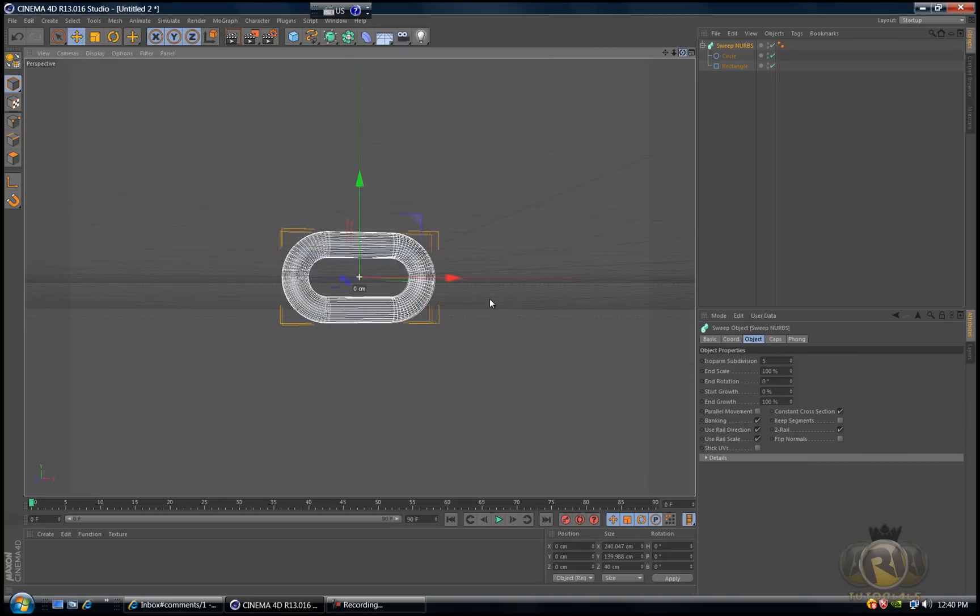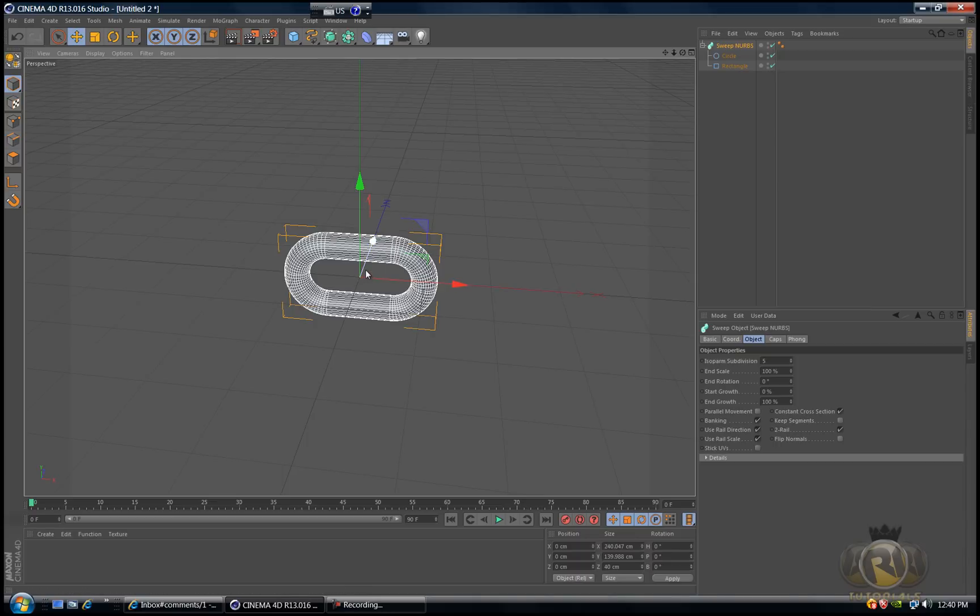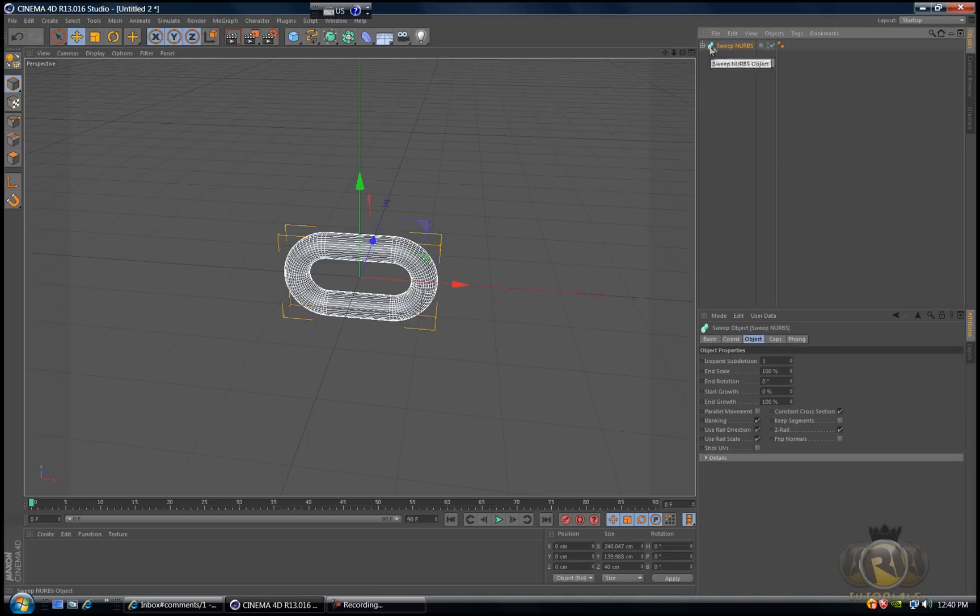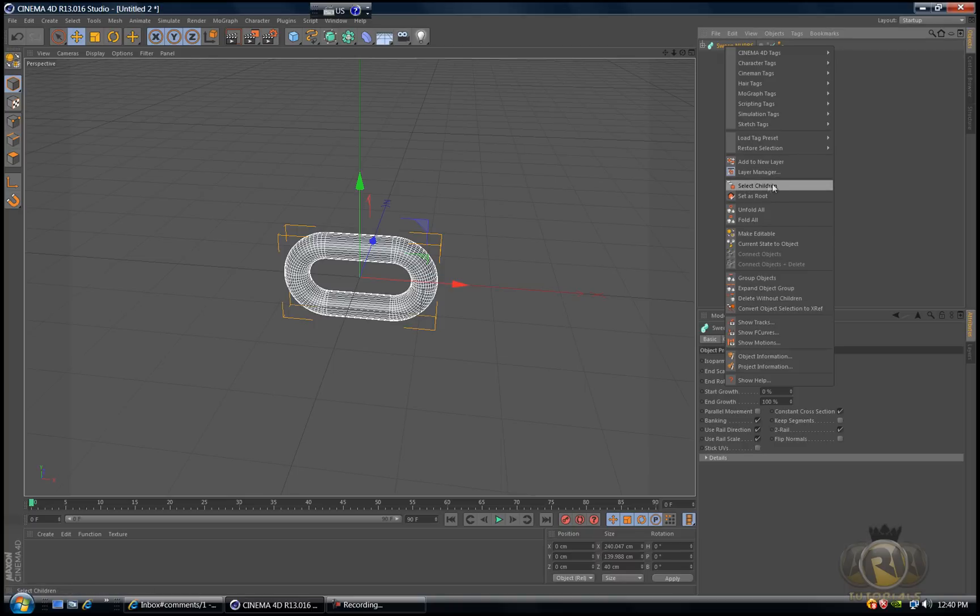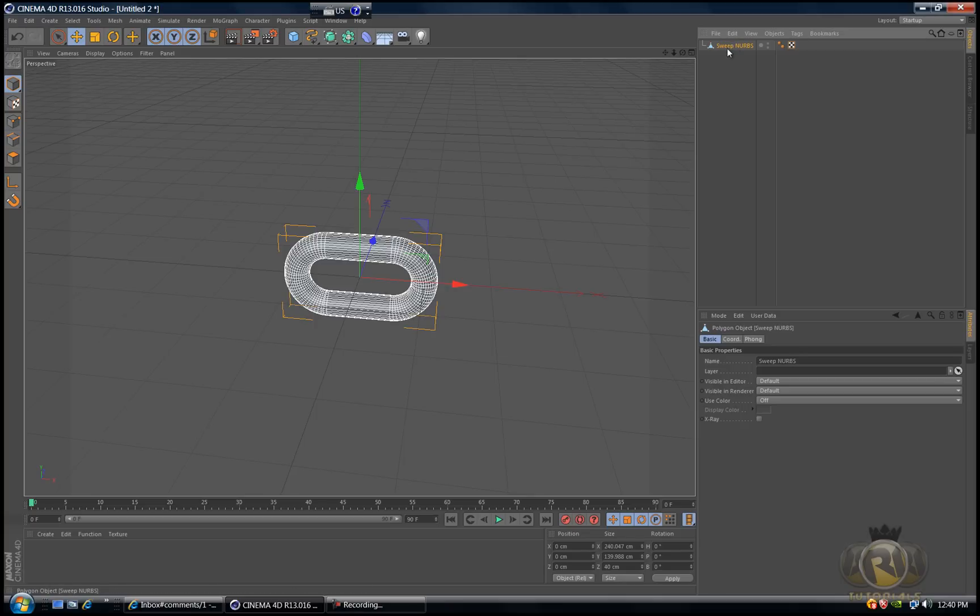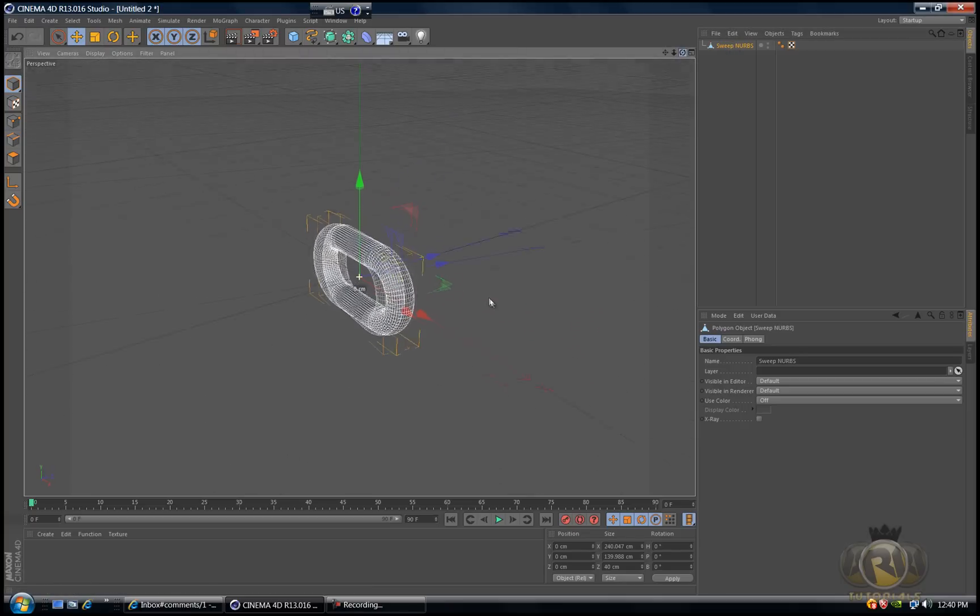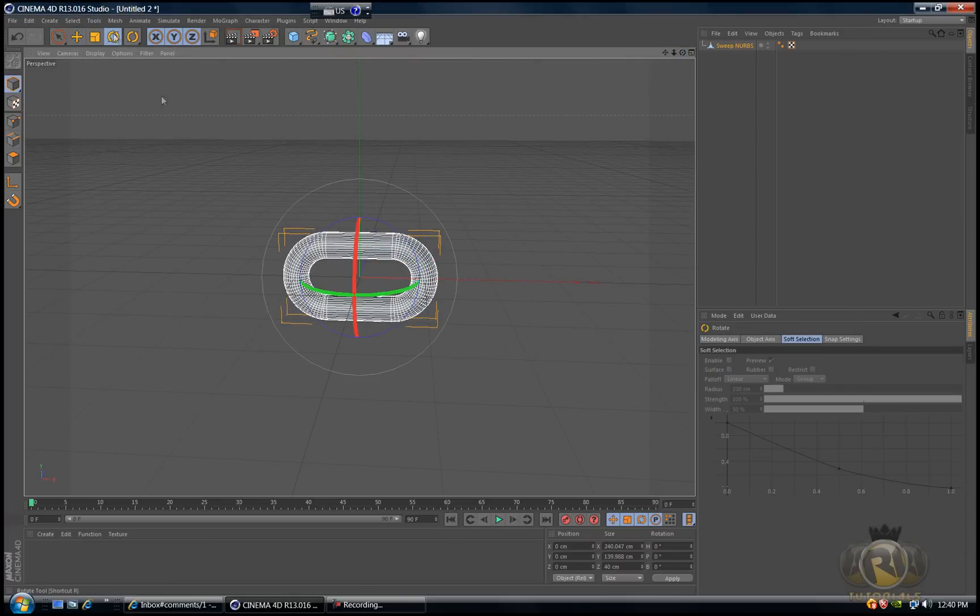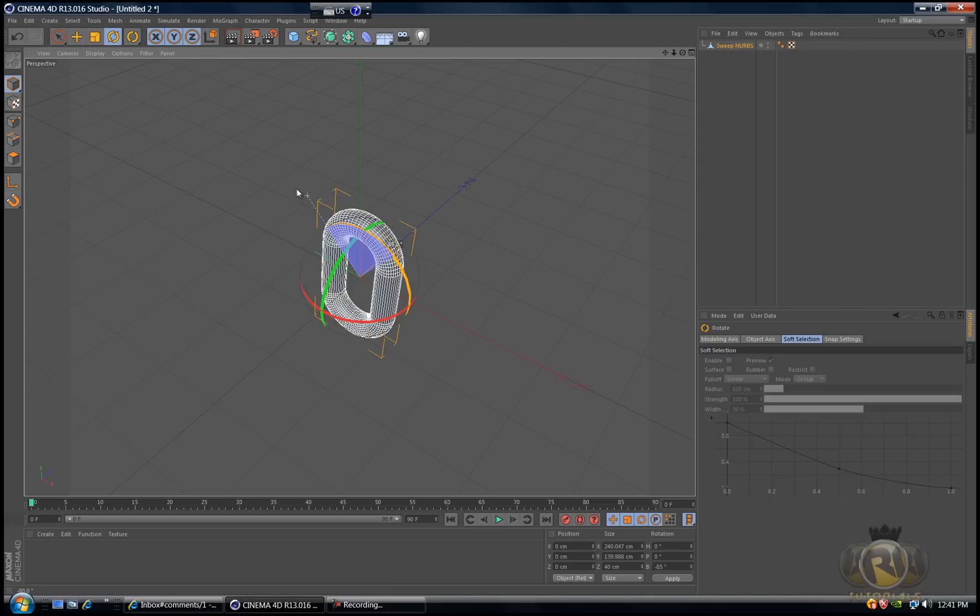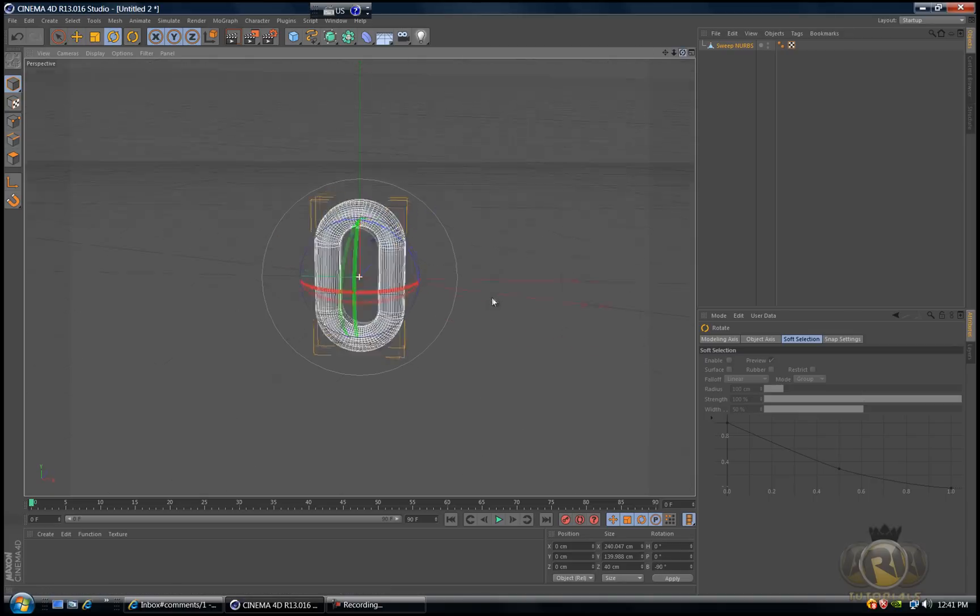Select sweep NURBS, right click and select children, then hit C on the keyboard to make it editable. Now select the rotating tool and rotate the blue axis to 90 degrees. You can hold shift so it snaps to 90 degrees.